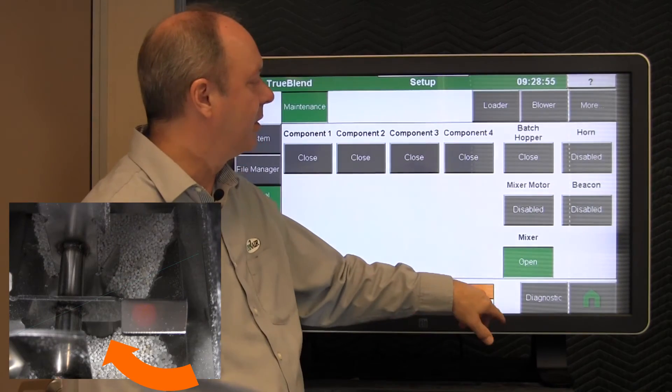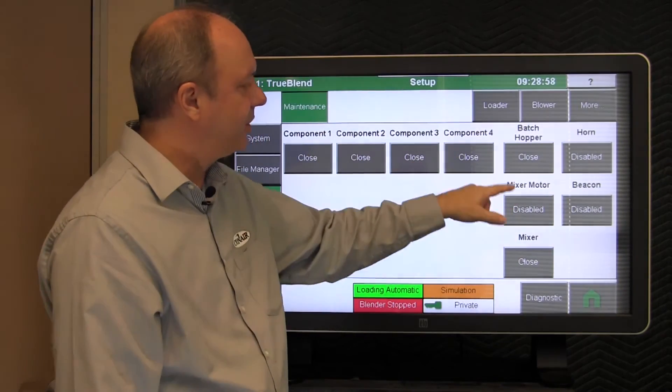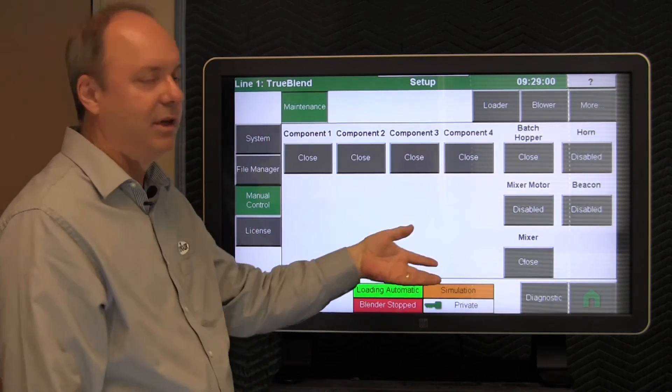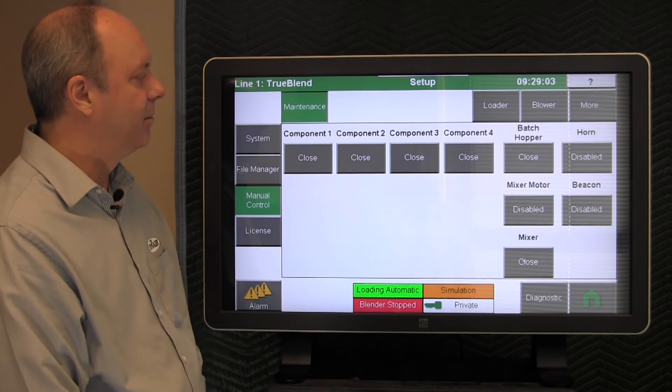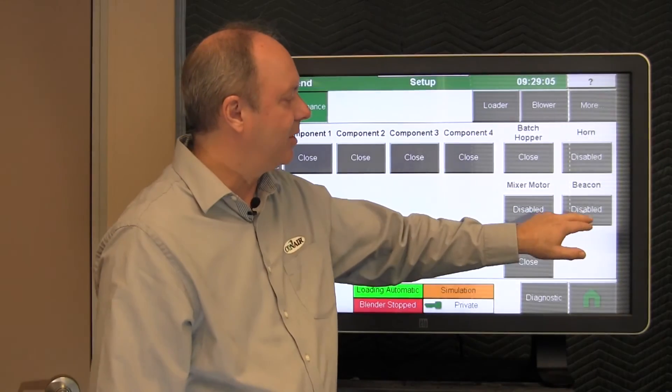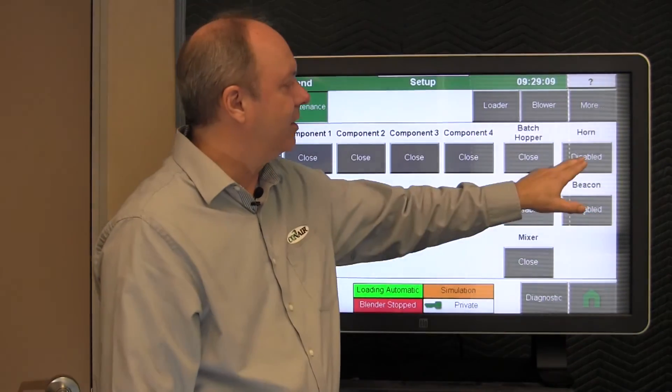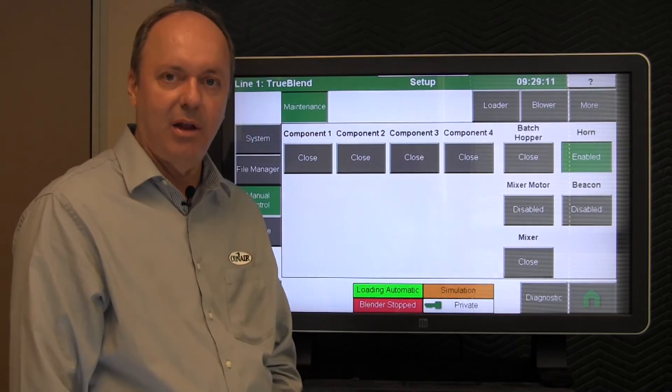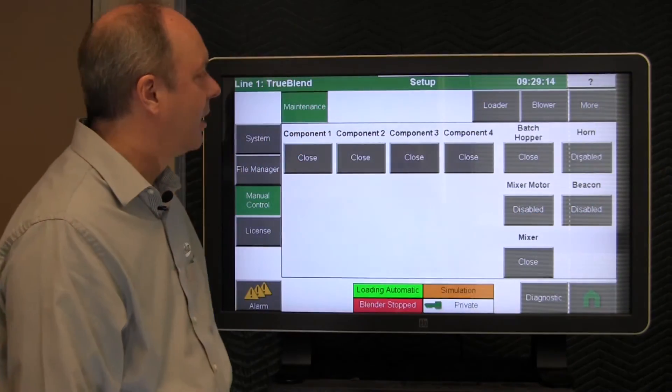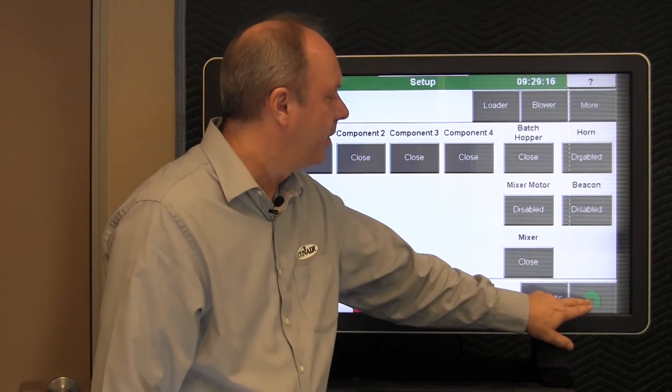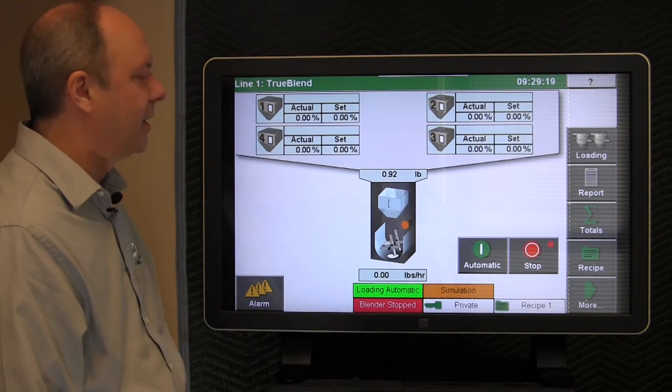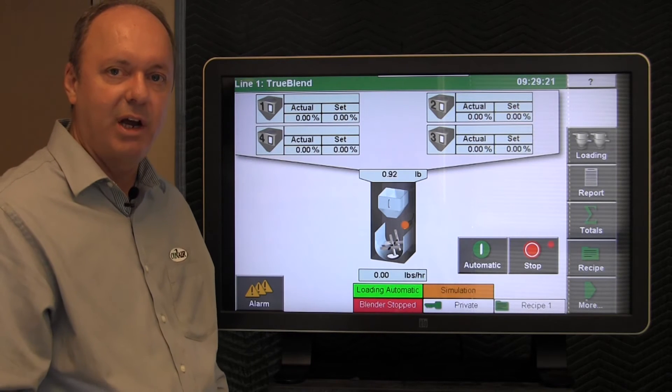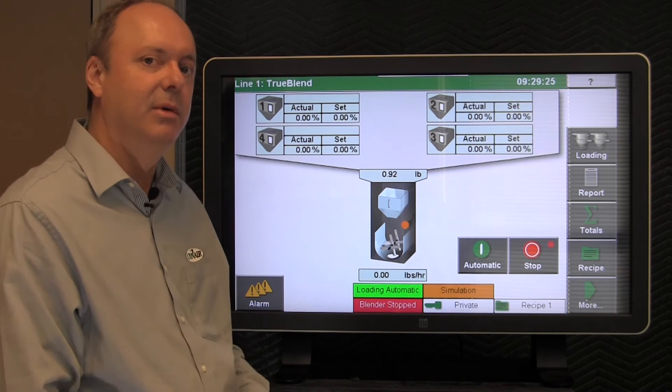Okay, so these are each of the components, valves in the system, and this is the screen that you would go through to test. If you felt like your alarm beacon wasn't working, you could also test that as well and that will enable the output and flash the light. This one would enable the horn and sound the horn.